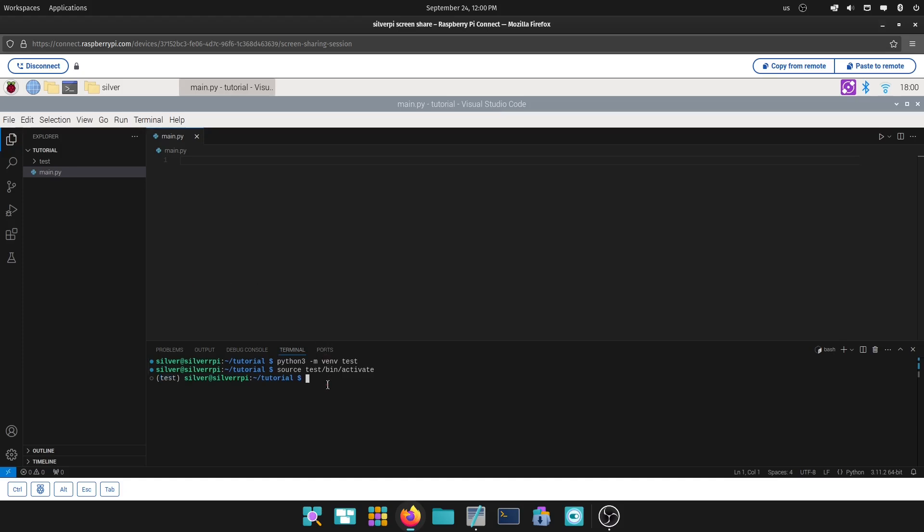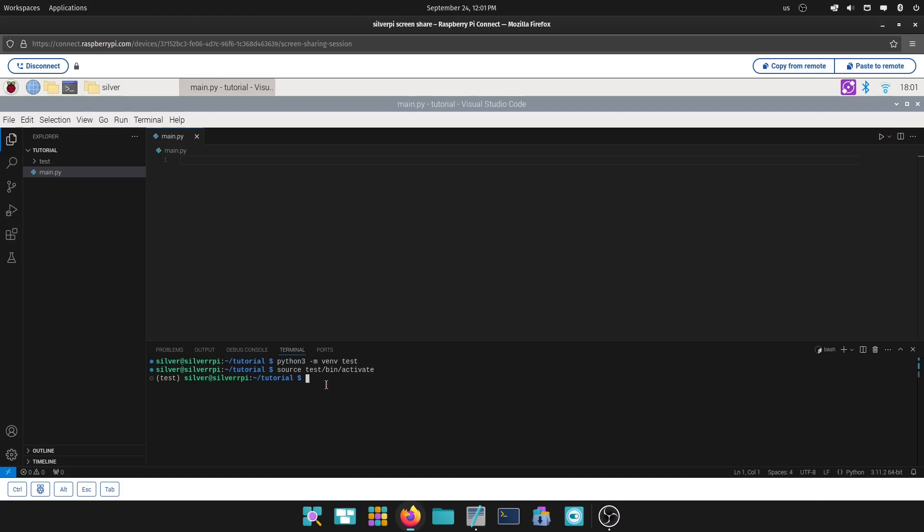Now, you're able to install anything you want inside. Now, as long as you have this before the username, you're inside the virtual environment. So, for example, if you want to install Kiwi, which is an open source GUI in Python, very similar to Tkinter, you can do pip install Kiwi.